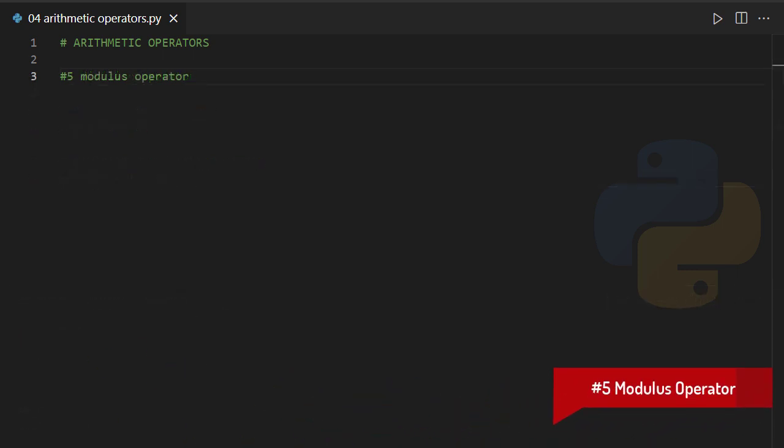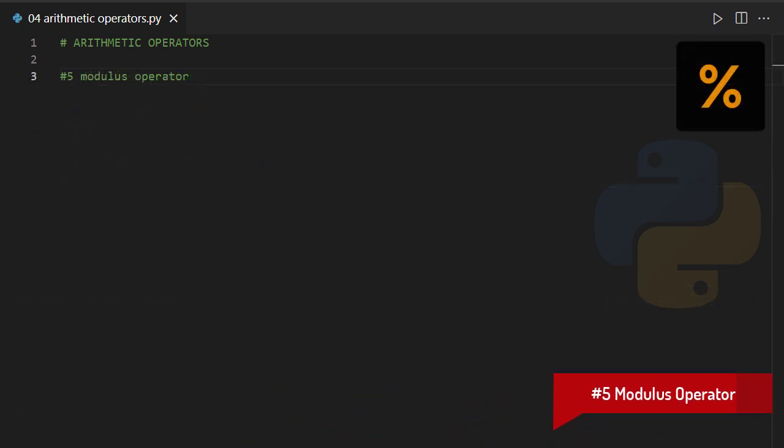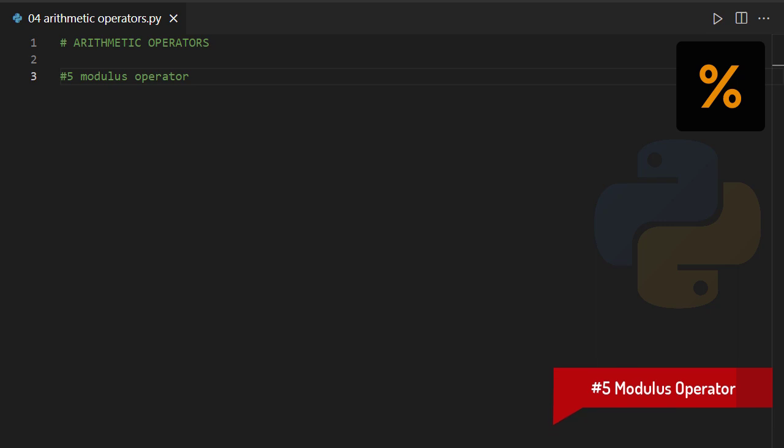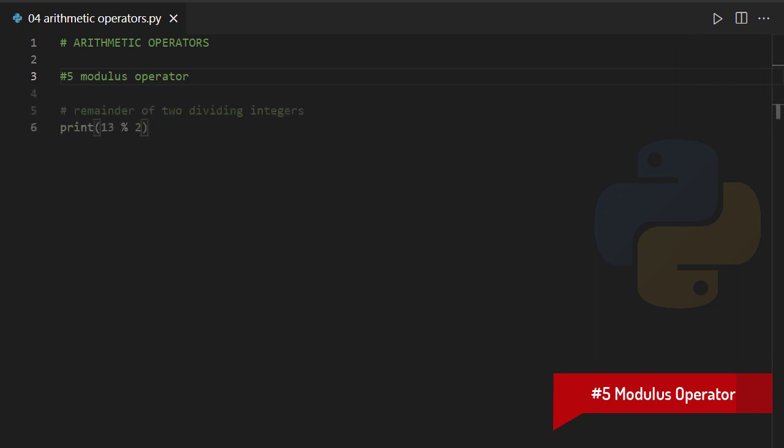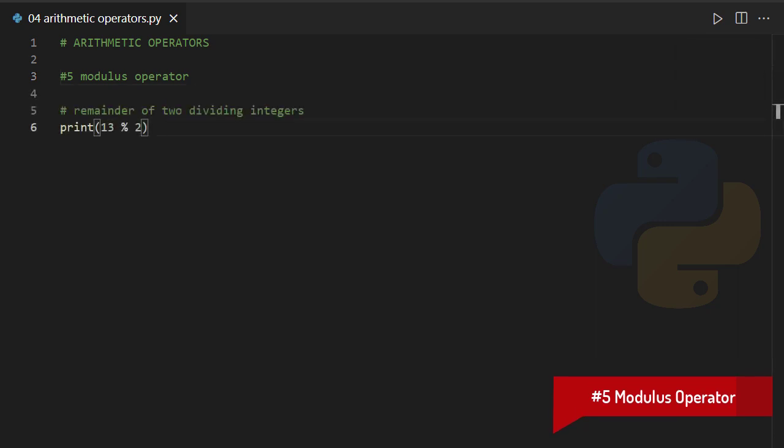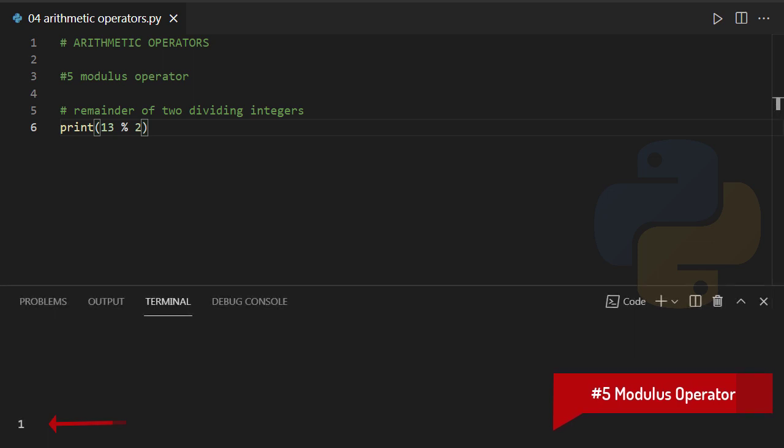Modulus operator. Well, it looks like a percentage sign, but what's the use of it? It basically calculates the remainder of two dividing numbers, as shown below.